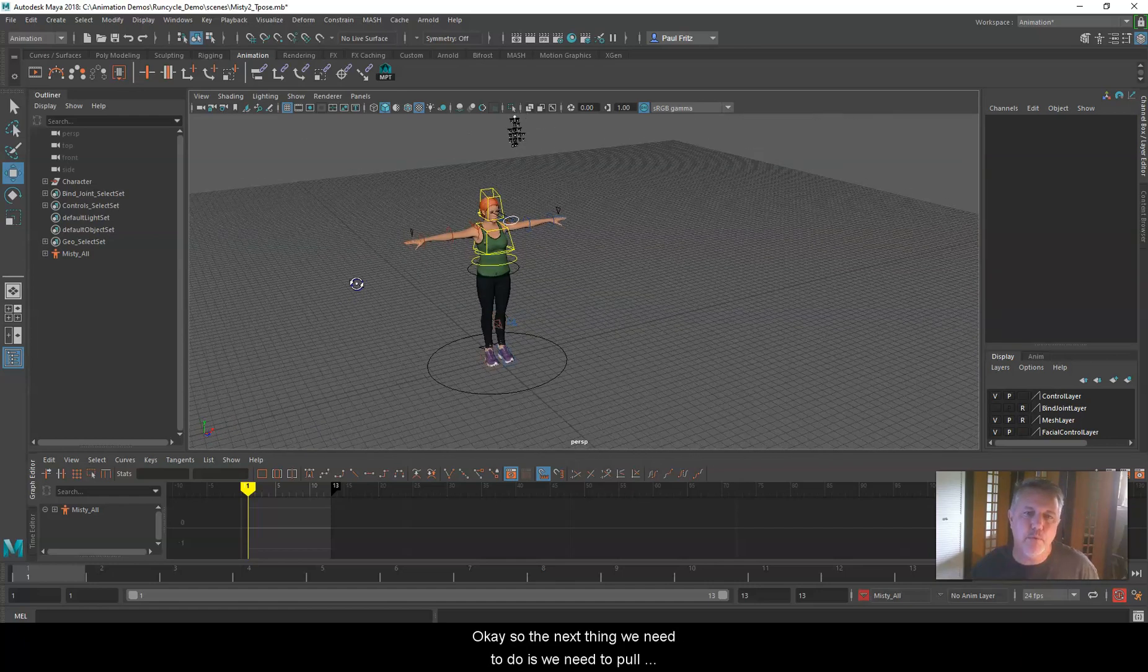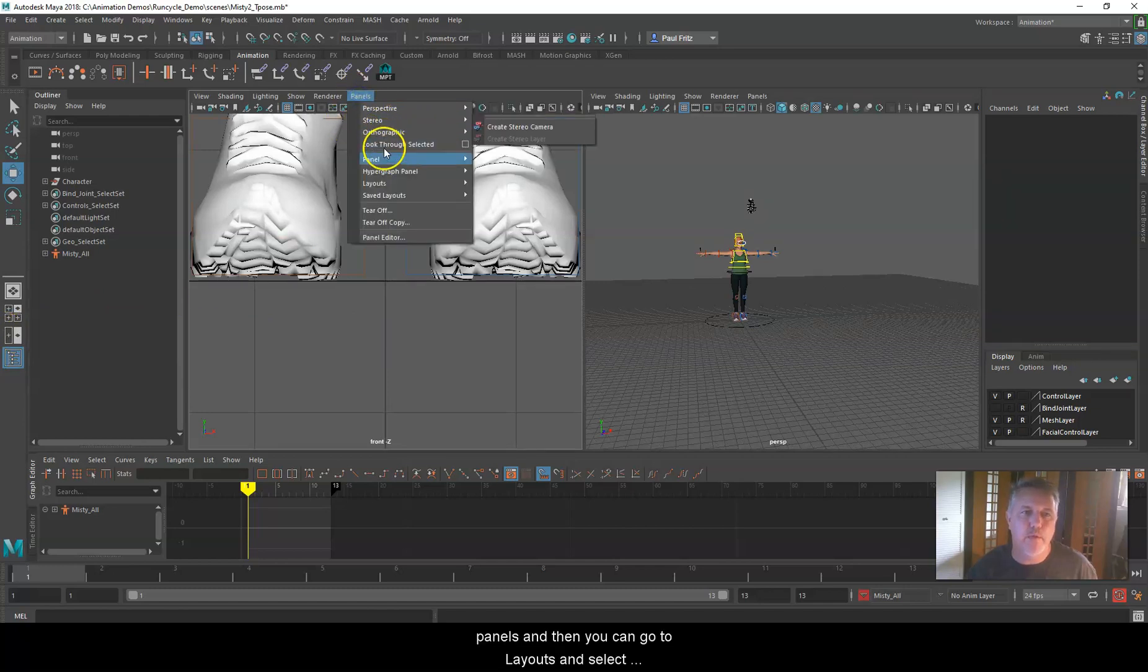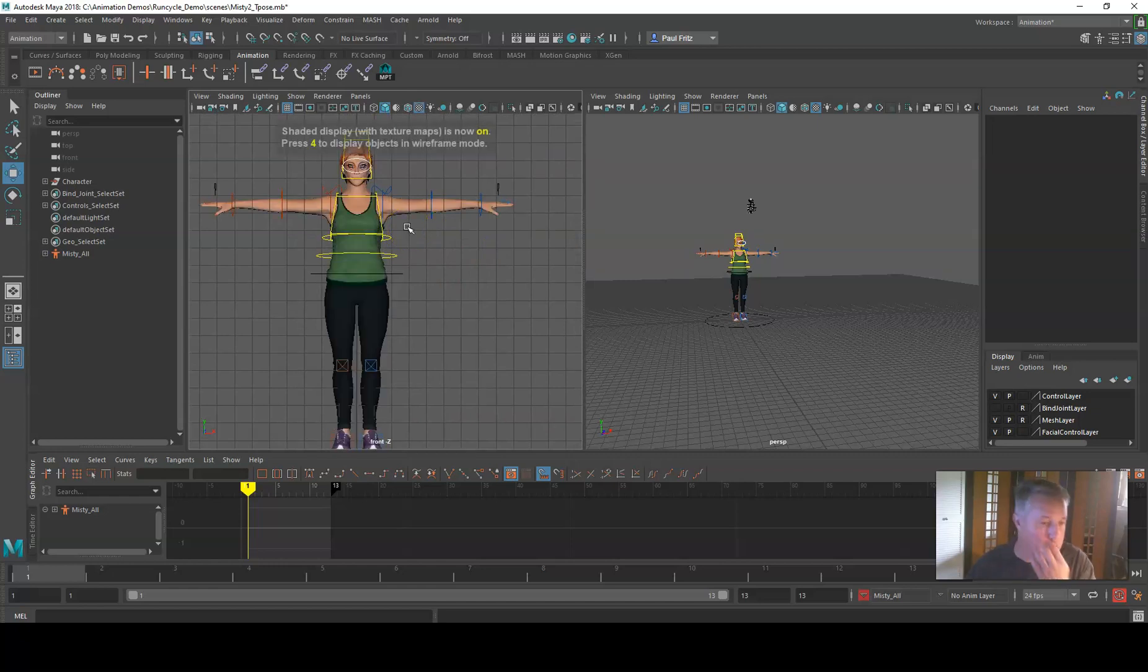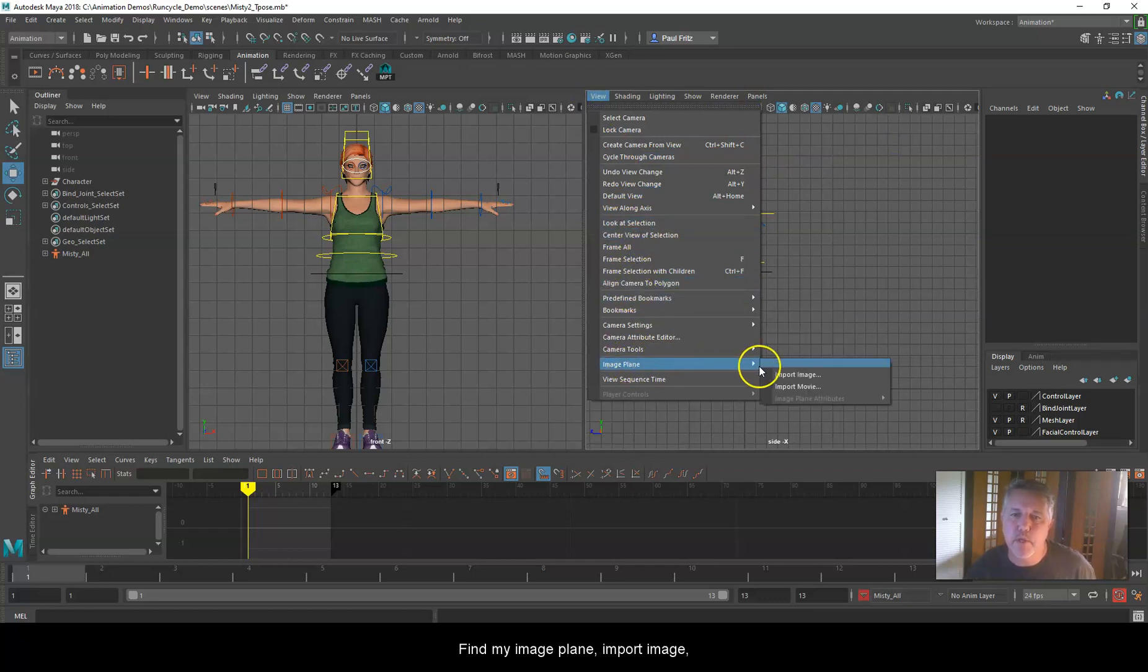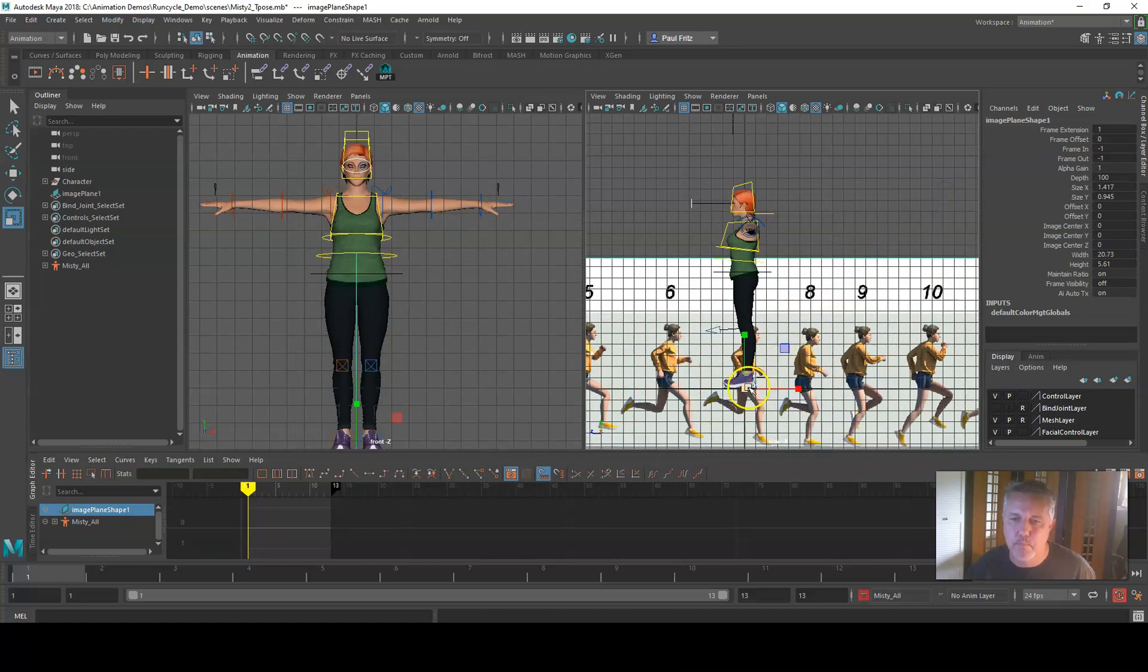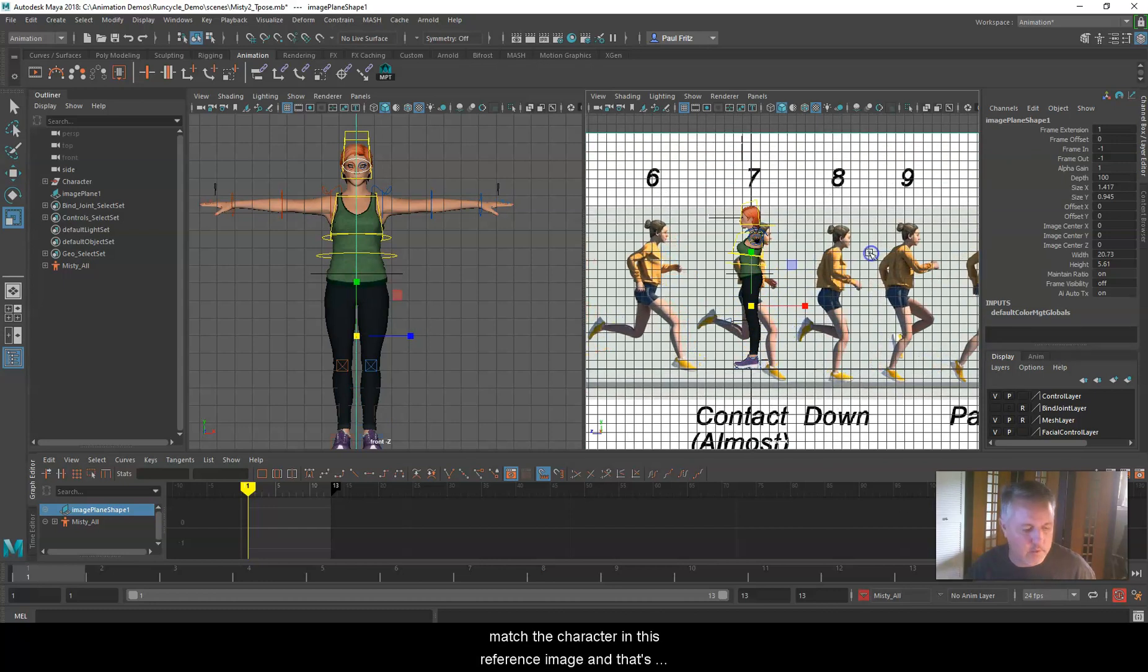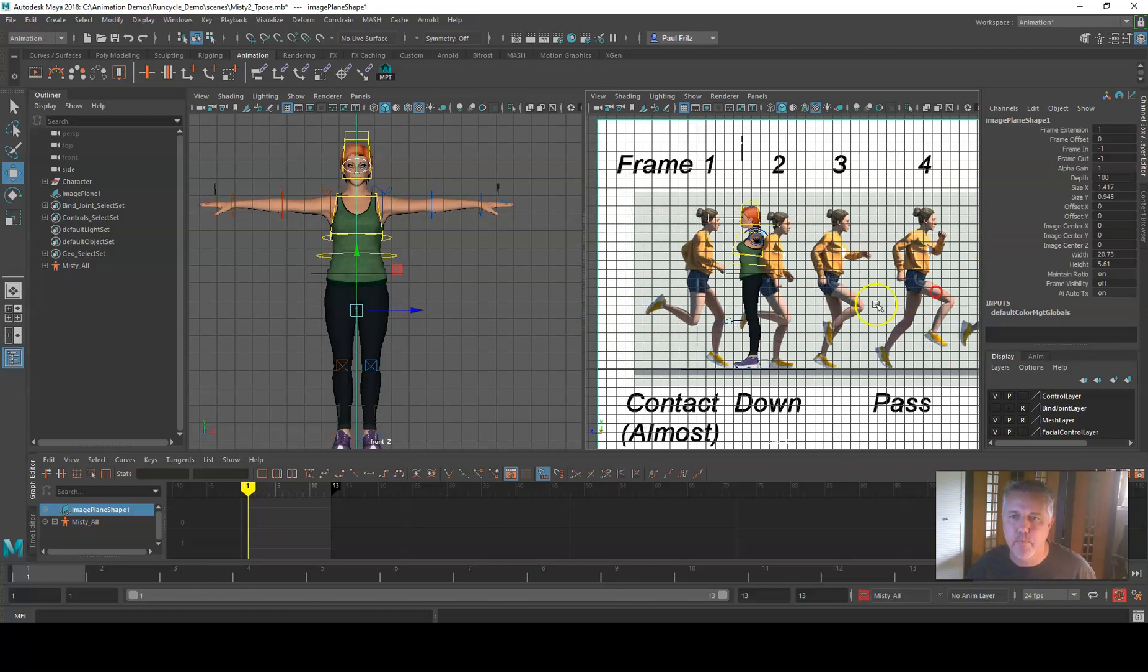The next thing we need to do is pull in those reference images. I like to have it set up by frame like this. I'm going to select my side view. Panels, Orthographic, Side. I'm going to go to View, Image Plane, Import Image. It's going to pop into my source images, and I want to use the side one. I'm going to hit open. I'm going to scale this up. Try to get it close. Again, your character may not match the character in this reference image, and that's fine. This is just an approximation to kind of get you set in the way that you want it to be.